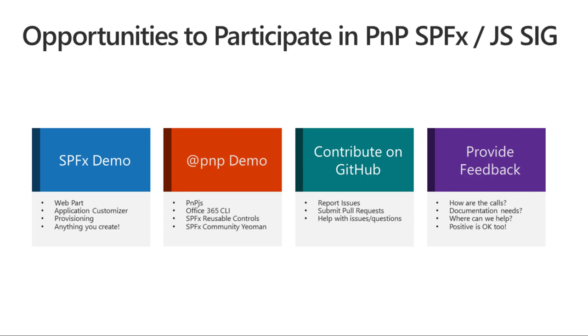First, we'd like to talk about some opportunities to participate in the Patterns and Practices program or this SIG call specifically. First of all, I really encourage everybody, if you've worked on something awesome for your customers or your company, demo it. If it's okay for the world to see it, it's not some secret internal thing, reach out to us. We'd love to get you scheduled on a call. That could be web parts, application customizers, anything from the PNP world of stuff.